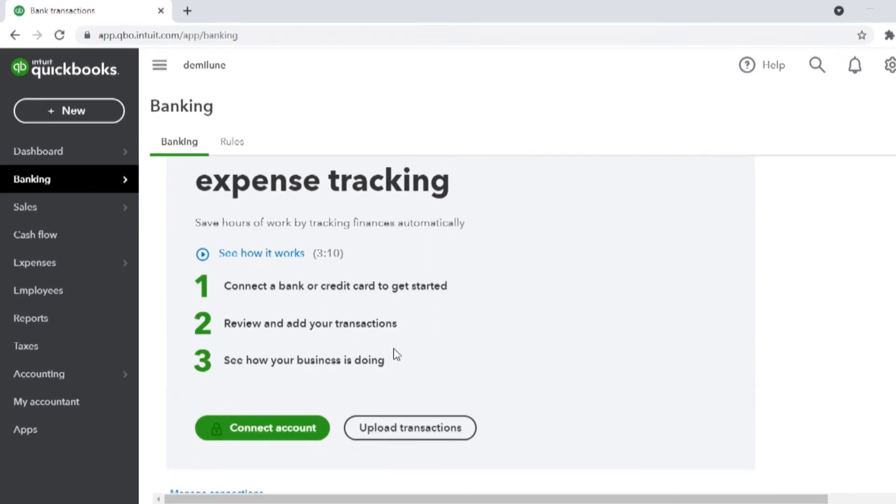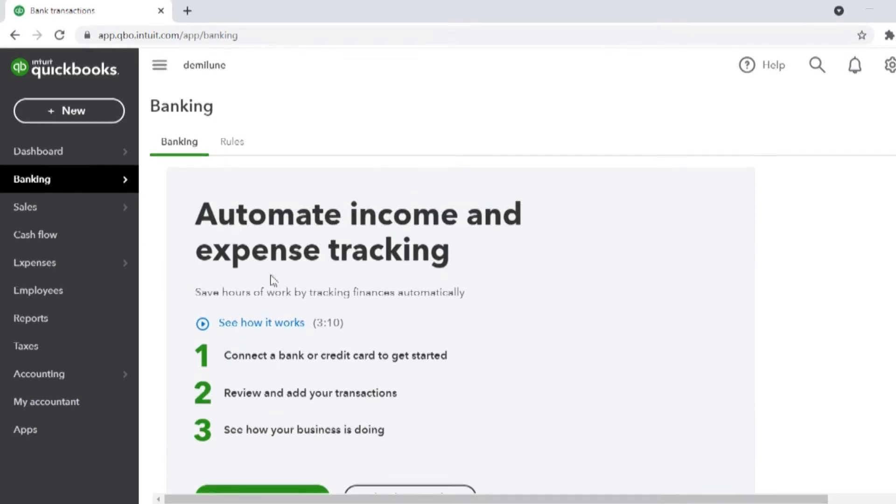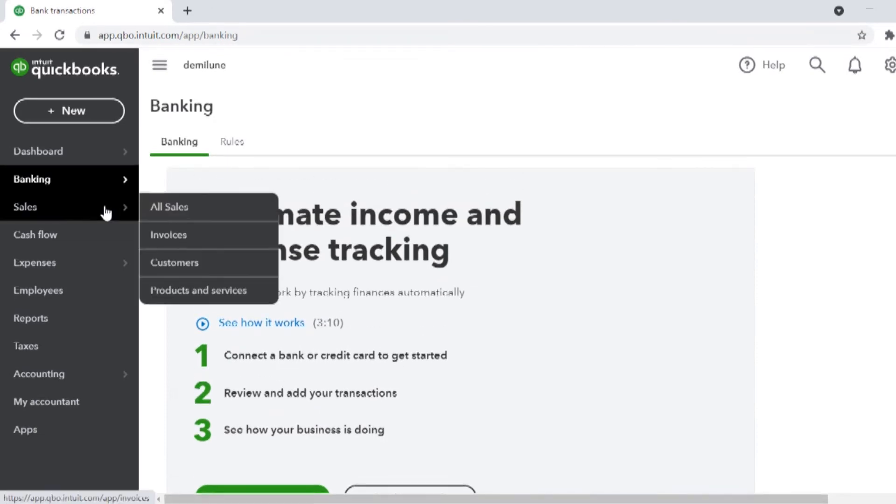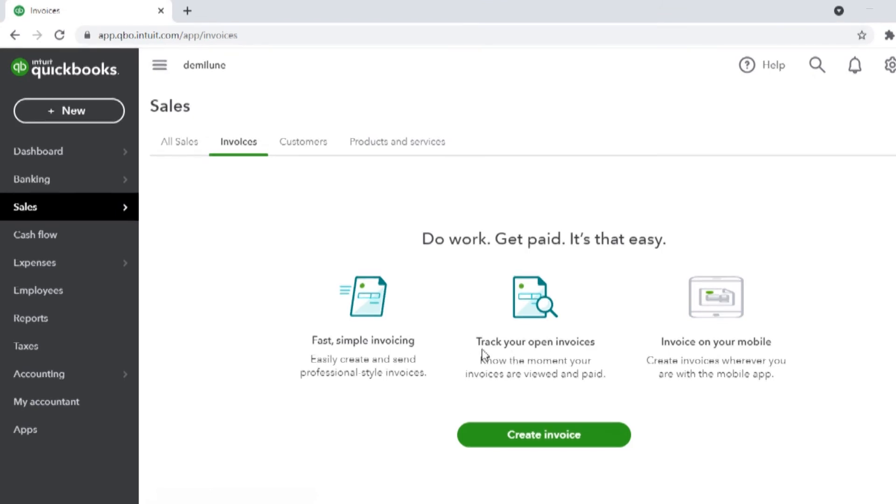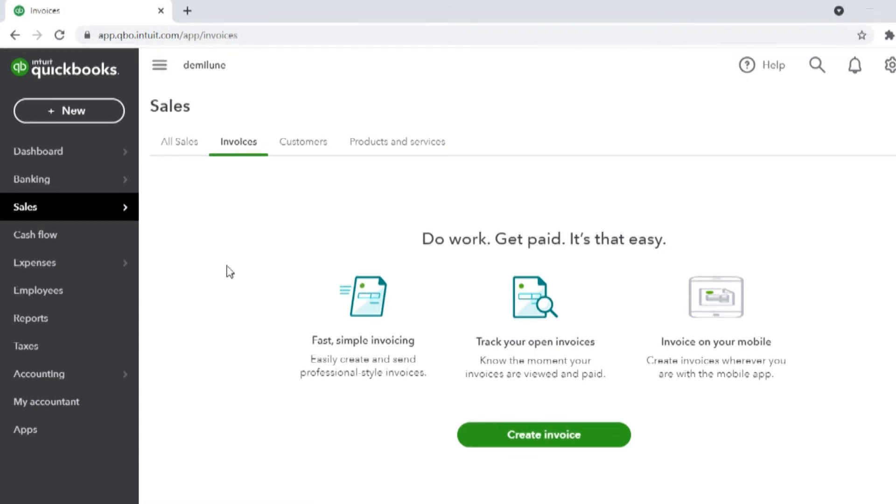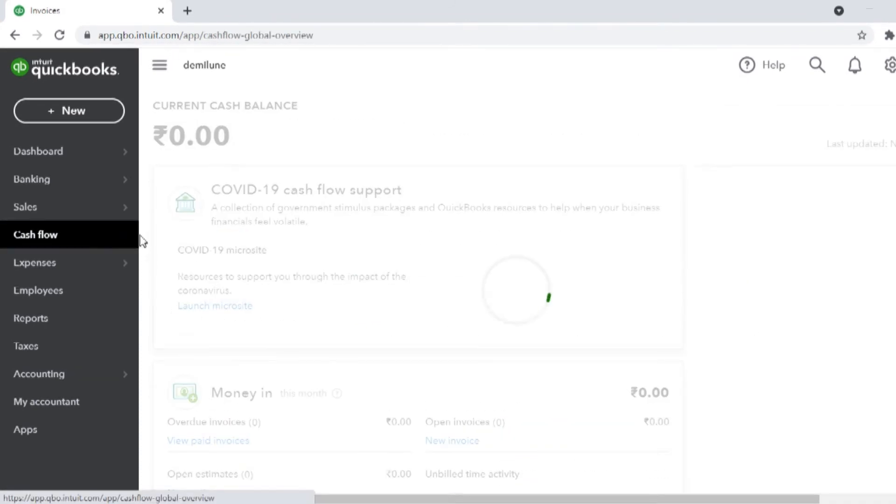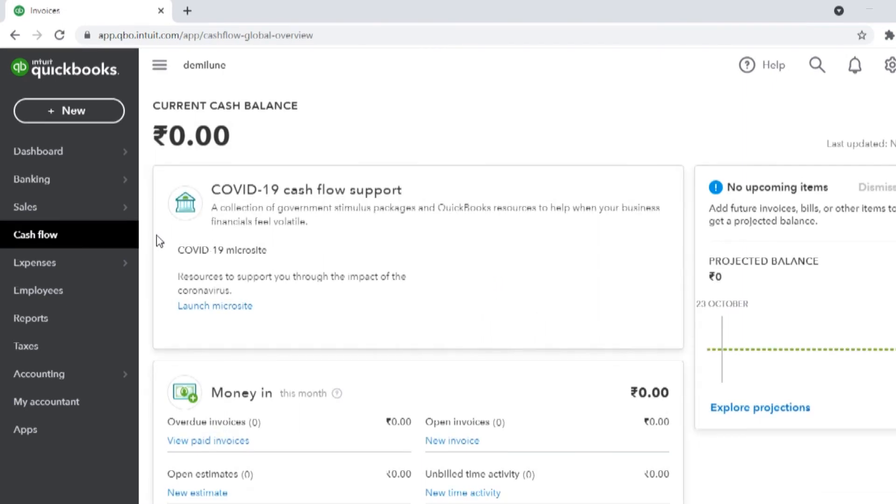Moving ahead, you create invoices, keep track of your pending payments, keep tabs on your sales in addition to sending and tracking invoices. You can also add your products and services to save time creating your next receipt or invoice.